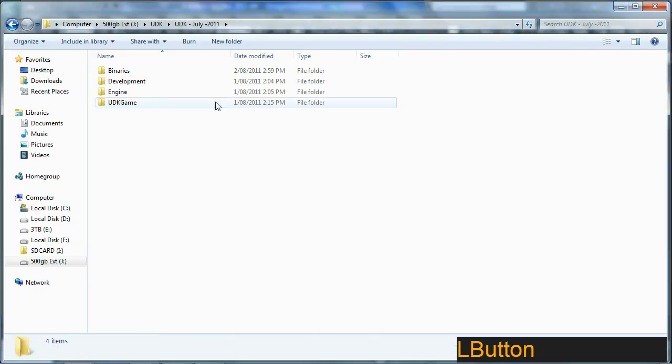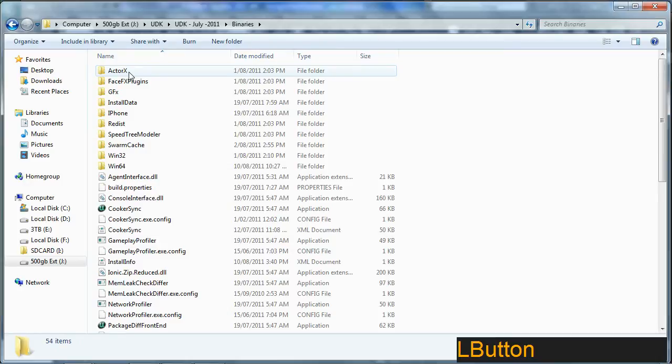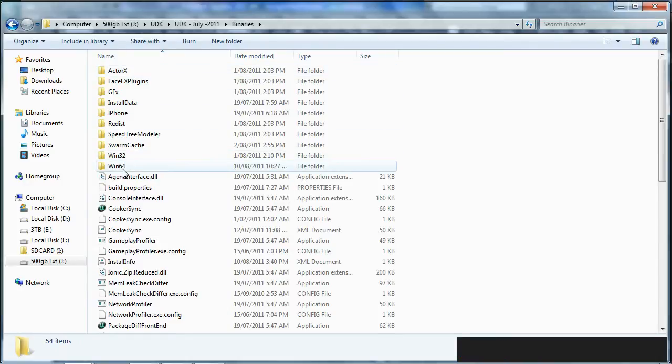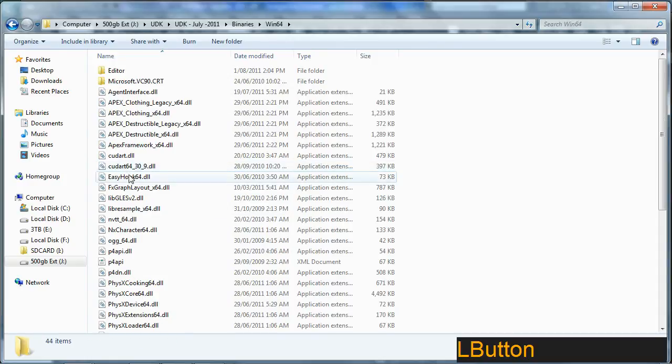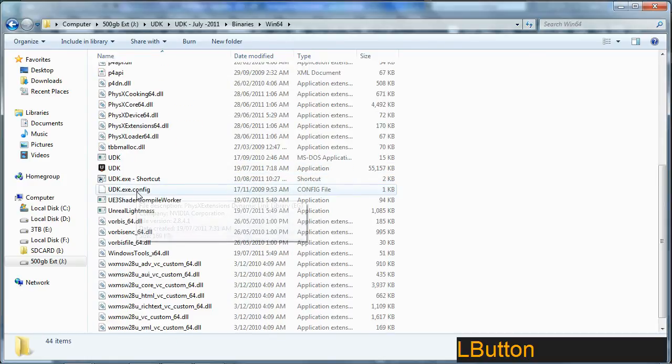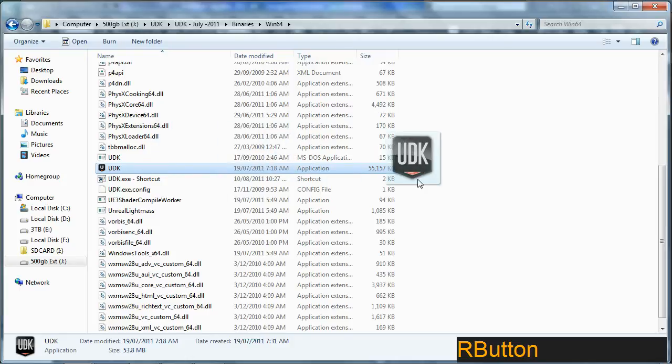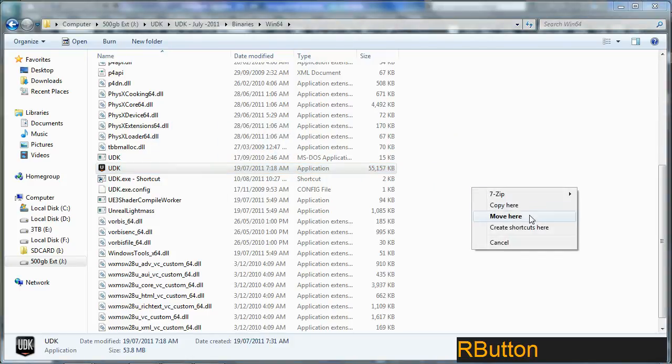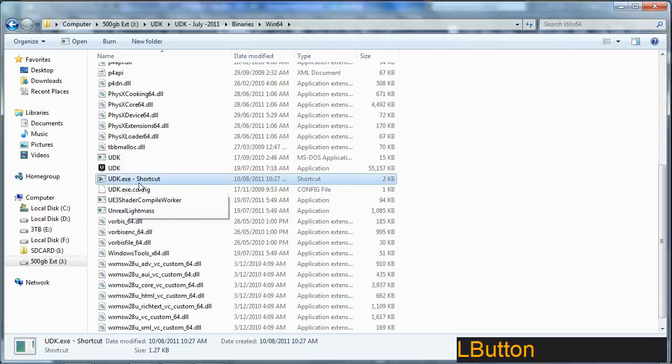Now I'm using UDK July 2011. So to load UDK, what you want to do is go to the editors under binaries. You'll find something called Win32 or Win64. Now I'm using 64 bit Windows, so I'm going to use the Win64. And what you do is you look for UDK here and you right click out and create a shortcut.